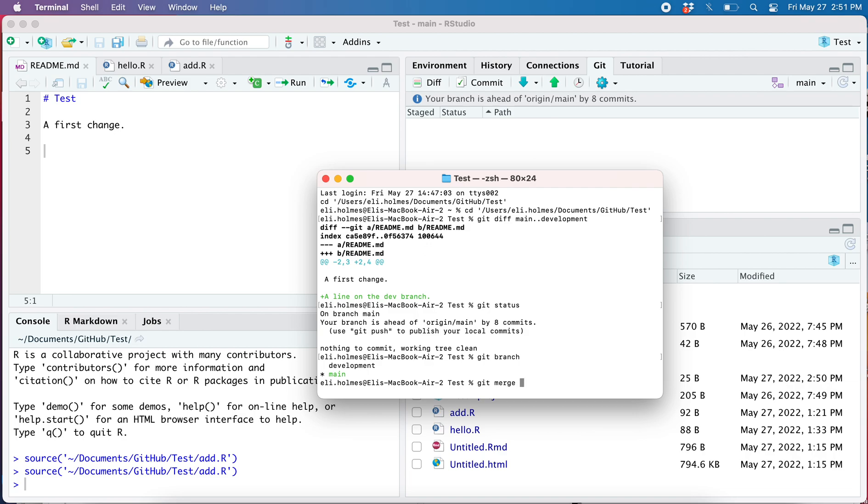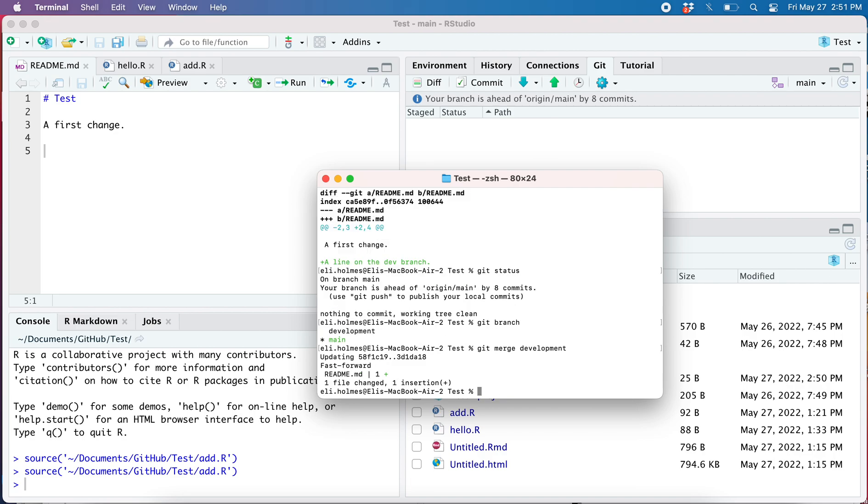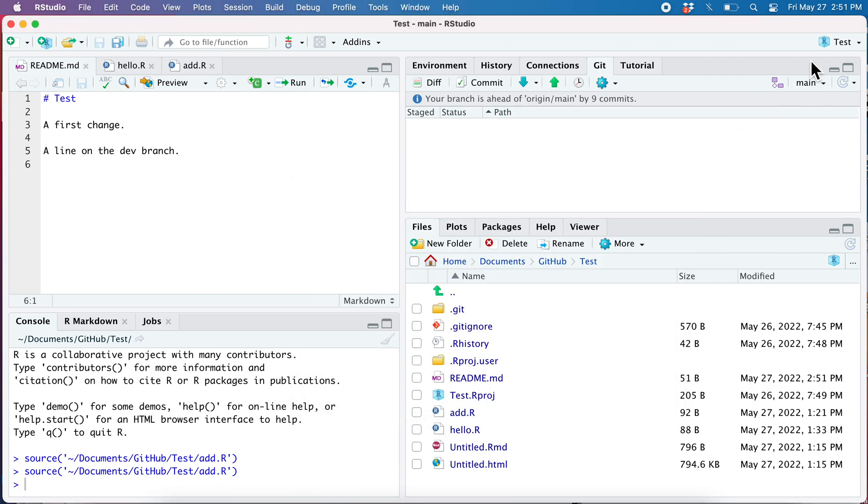Okay, so now I'm happy I am on main, so git merge development. And there we go, and you can see now here I'm on the main branch. Let's go back to RStudio. I'm on the main branch and that line from the dev branch has shown up. Okay, that's the end of skills one and two.